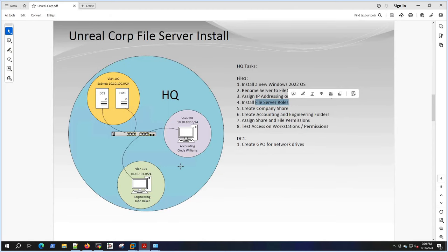Let's jump into creating a company share, then create an accounting and engineering folder for our two users - Cindy Williams and John Baker - and do some basic access for them. We'll tighten it down so accounting can't get into engineering and engineering can't get into accounting. Then we'll test on the workstations. After this we'll deal with GPOs for mapping network drives.